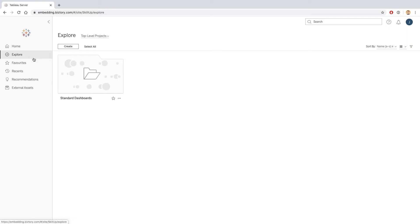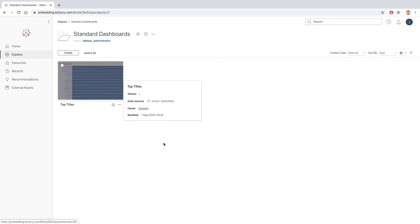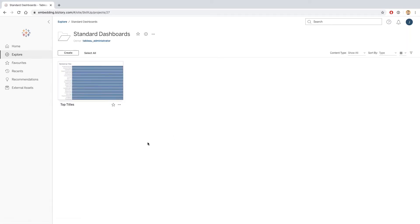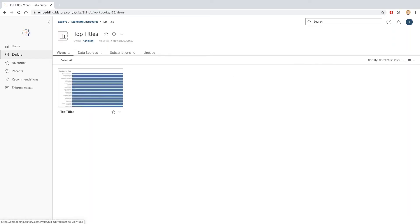This allows me to get a view of all the dashboards that I have on the site, and I can see that I have access to a single project called Standard Dashboards. I'm going to click into Standard Dashboards, and I can see the dashboard that Ashley has published for me here showing the top titles, and I can click on this dashboard.